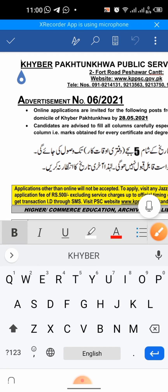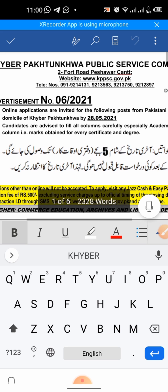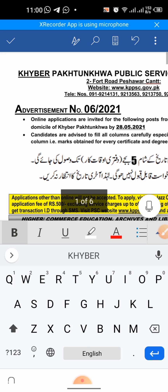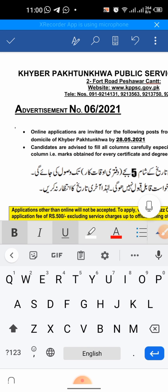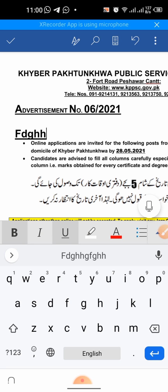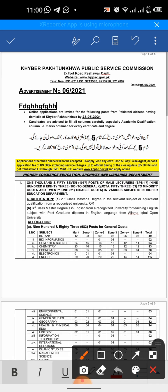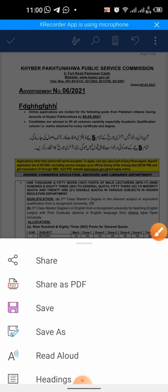Now we can do editing on this file. I will click the editing button and then I can edit it according to my need. After editing, you can again click the three-dot button at the top right corner of your screen and then you can save this file with your desired name.